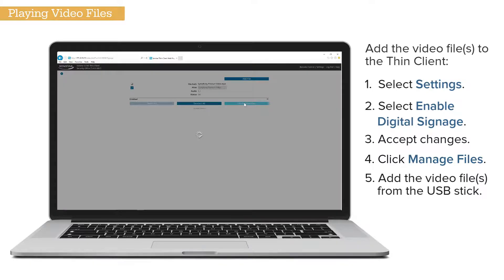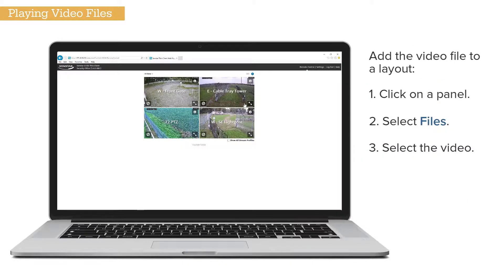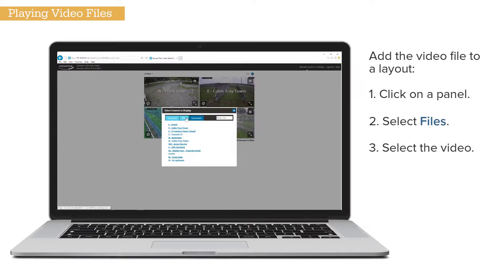Once added, you can add the video file to a layout by clicking on a panel and selecting the file.